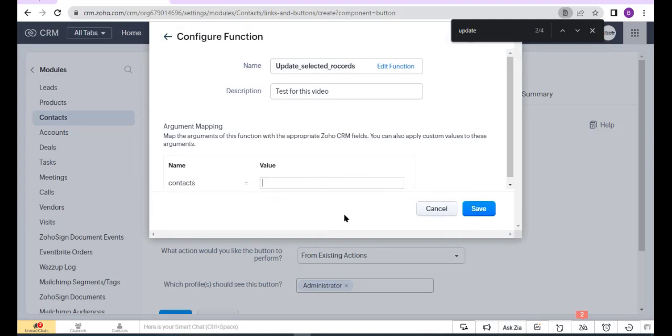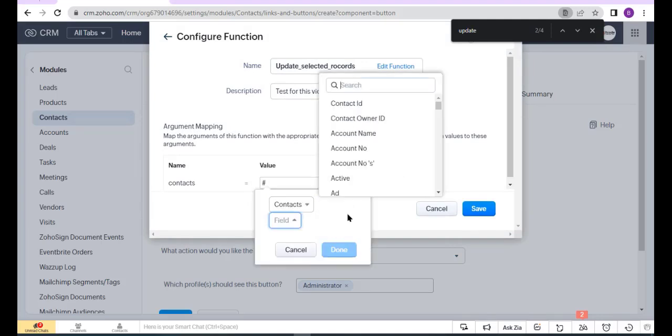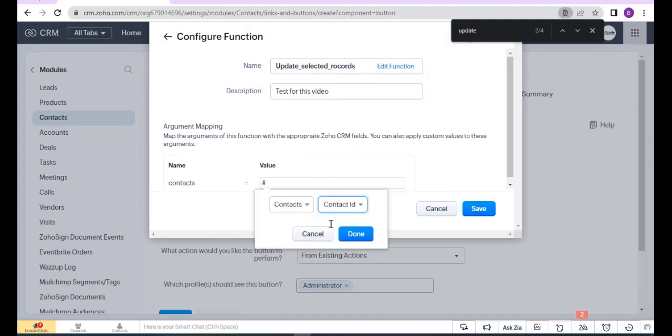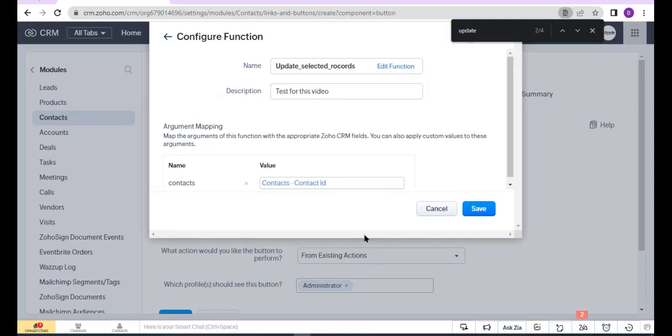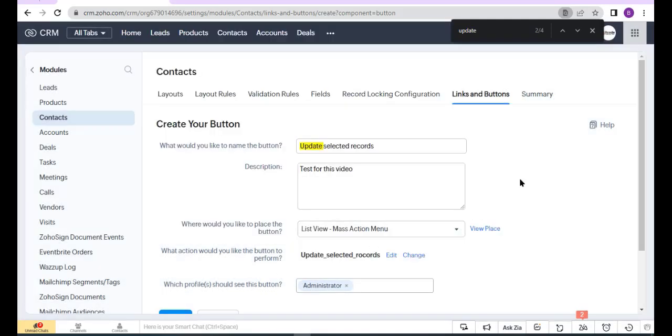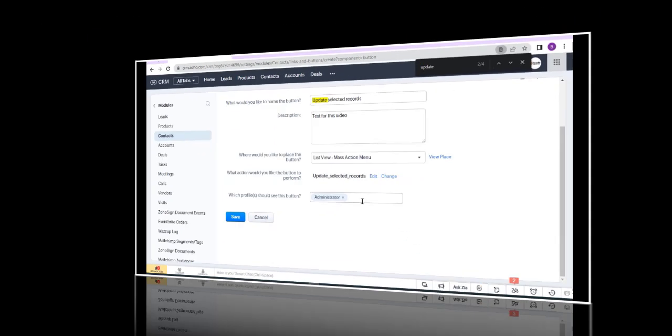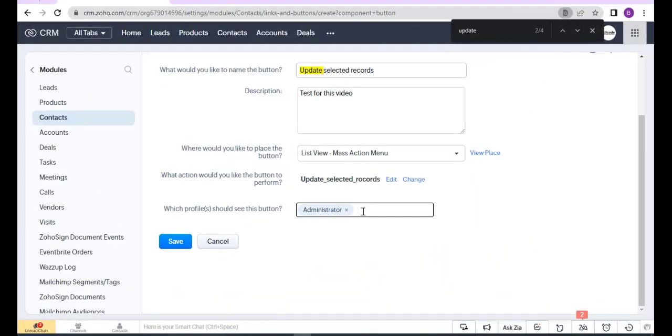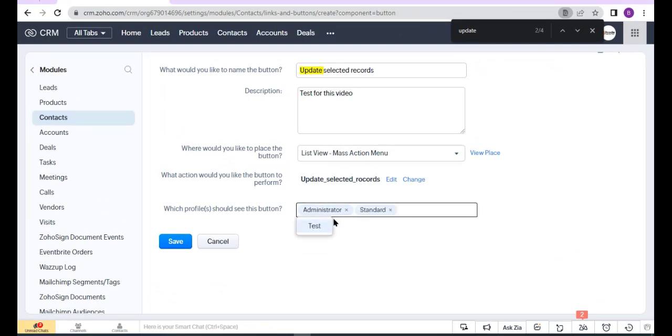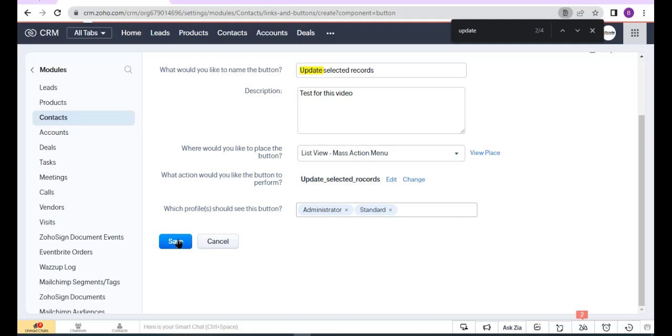Now select the parameter: Contact Adding. Done. Now click Save. Select the layout and which profiles should see this button. I select Standard and Administrator and click Save.